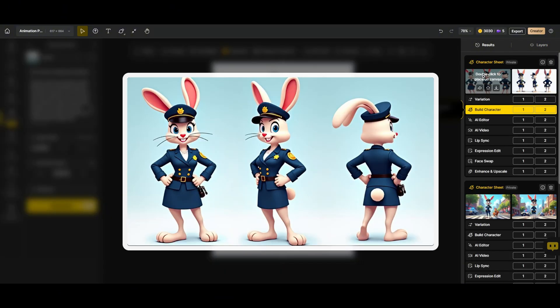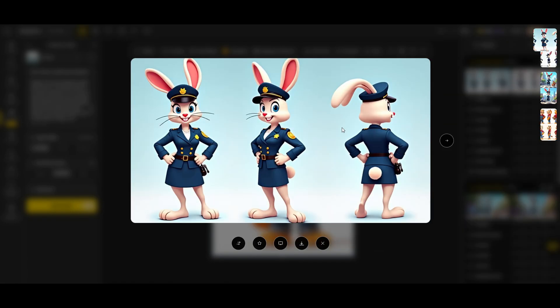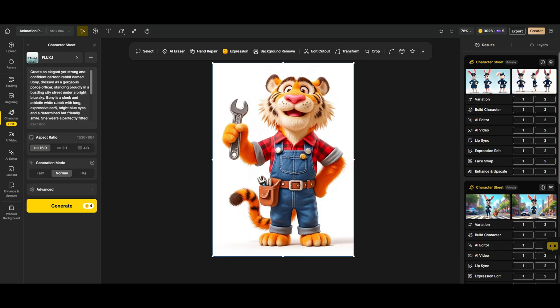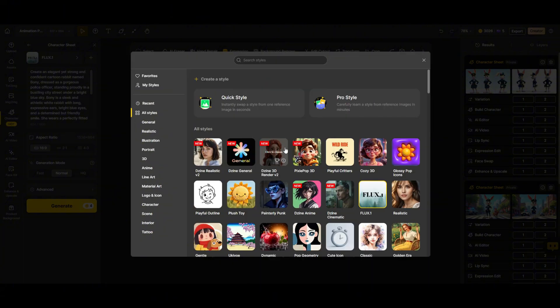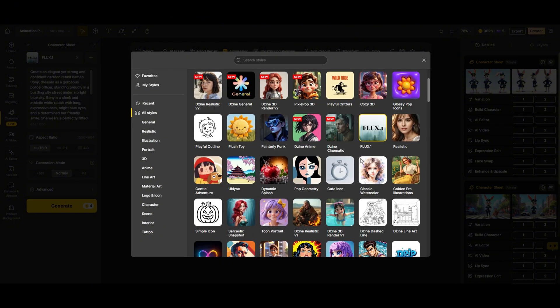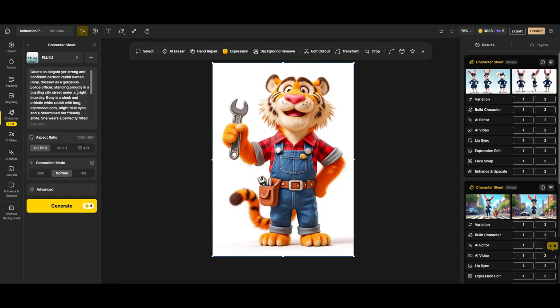And we've got our adorable police character, Bunny. Looks pretty good, but I think we can improve it a bit. Let's tweak the settings and try again. Let's keep the same style, Flux 1, same settings, and hit generate.